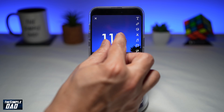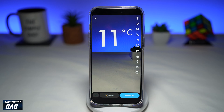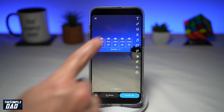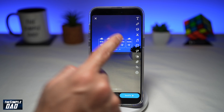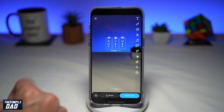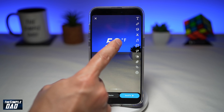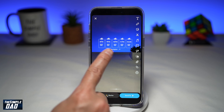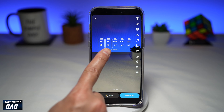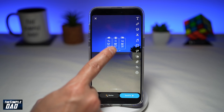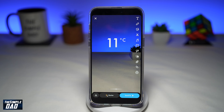Now you can resize it or move it around wherever you like. Tapping on it will give you different formats — this is an hourly temperature sticker. Tapping on it again will give you three days, then Fahrenheit, then hourly in Fahrenheit, then three days in Fahrenheit. Go ahead and choose what format you require and then post this to your Snapchat story.